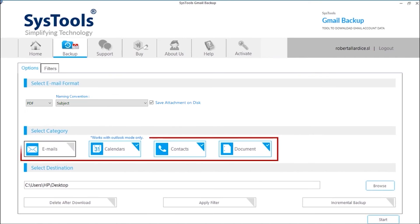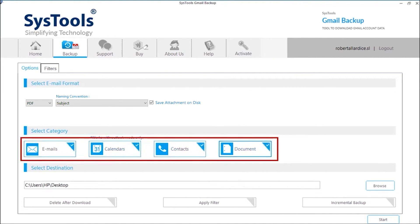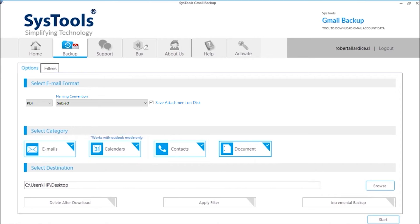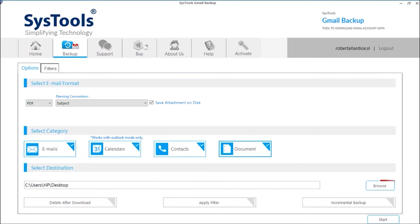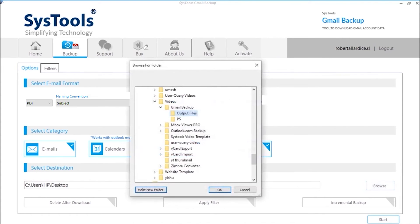You can also choose different categories like emails, calendars or contacts, depending on your requirements. By default, the output files will be saved on desktop. You can choose browse button to change destination. Make sure that you choose a location which is having enough space.